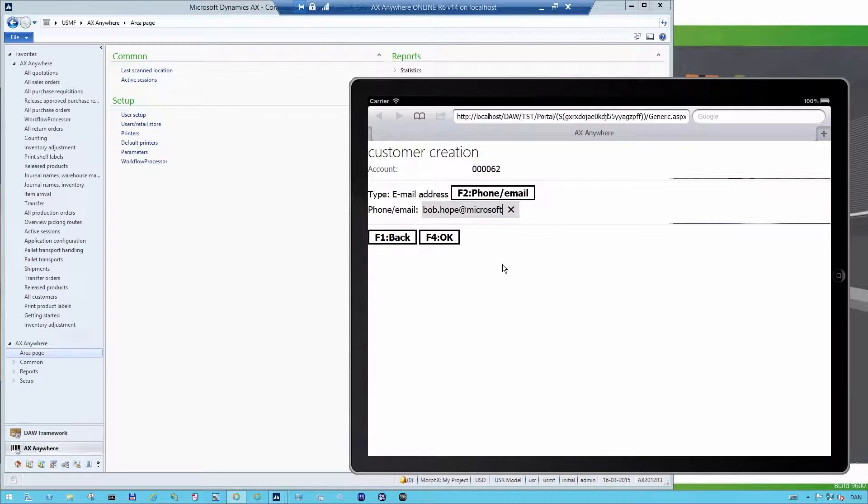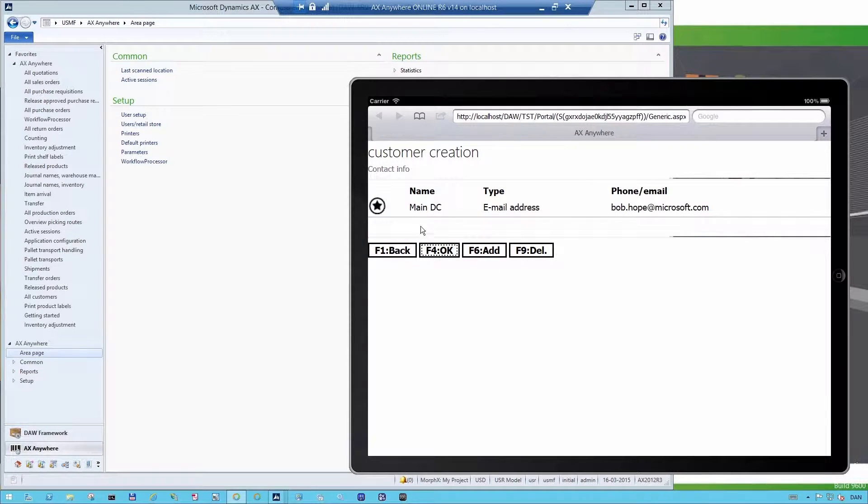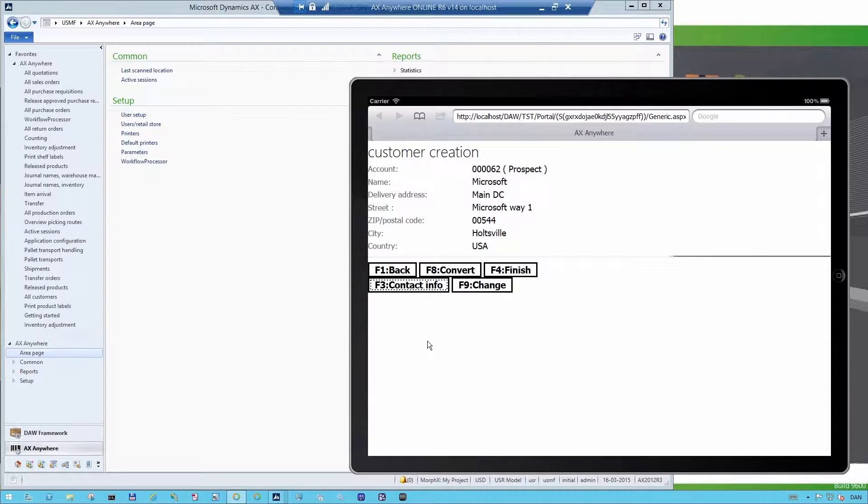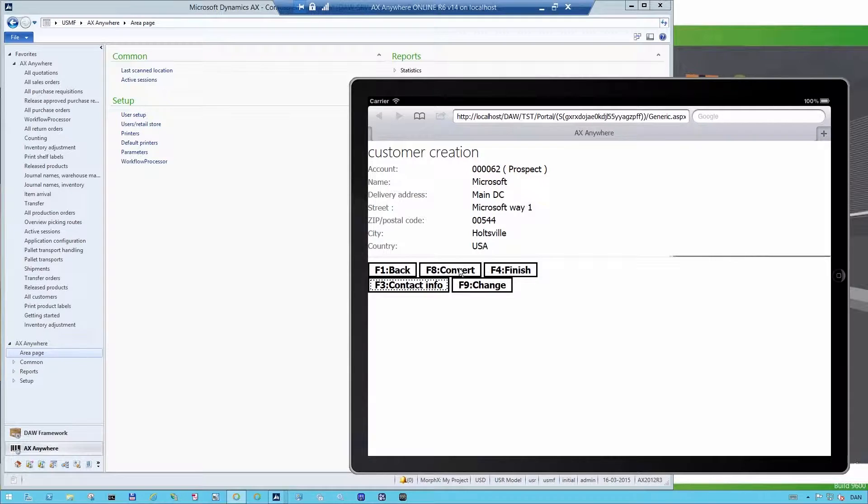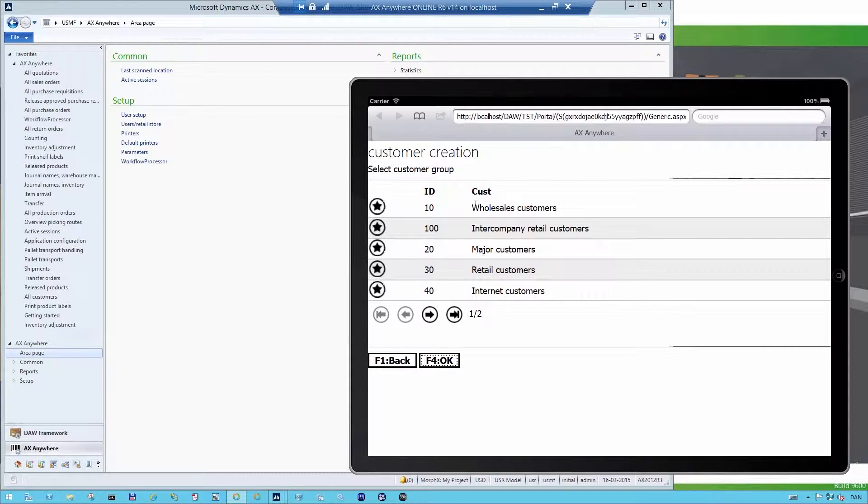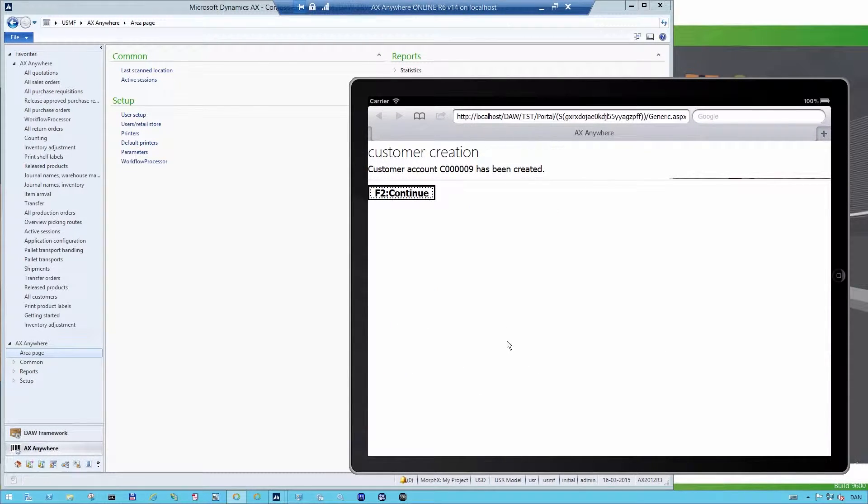So now I've registered the email address. And I can then go on and register more information. And I want to convert the customer from a prospect to a customer. So I say Yes. I confirm that this is one of our major customers. And now the customer has been created.